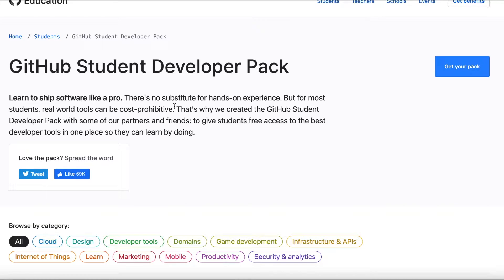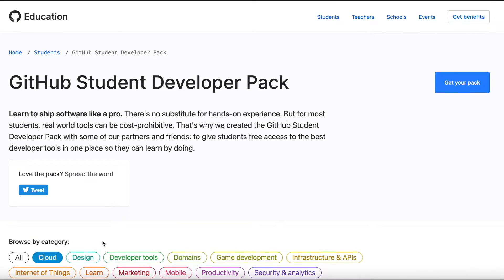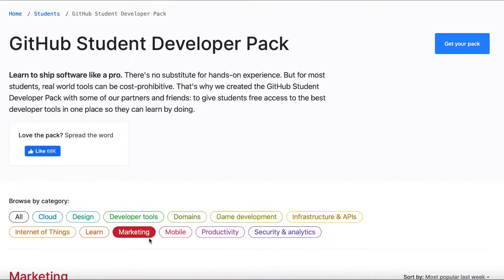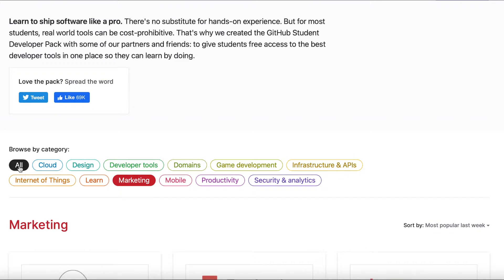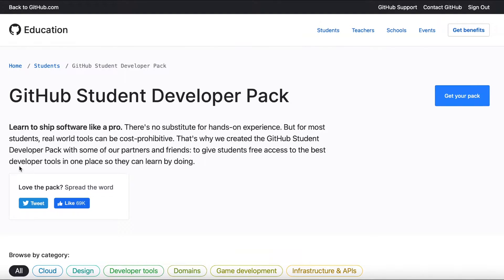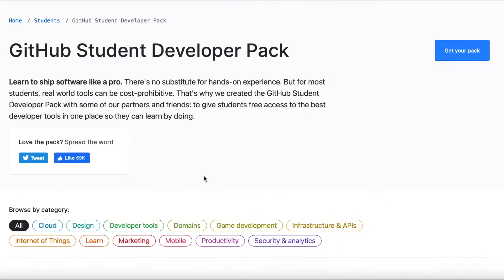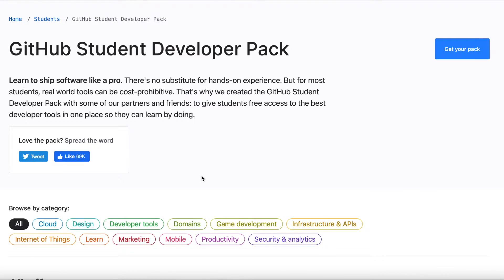Within the GitHub Student Developer Pack there are a ton of different software tools a student can use. You can browse these by category — for cloud, for marketing, and more. What I'm going to do today is handpick a few that I use on a daily basis and talk about them.